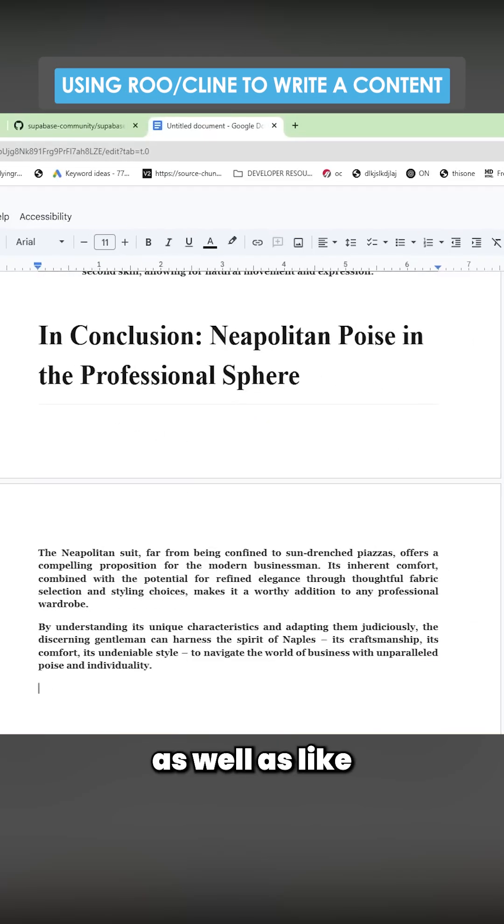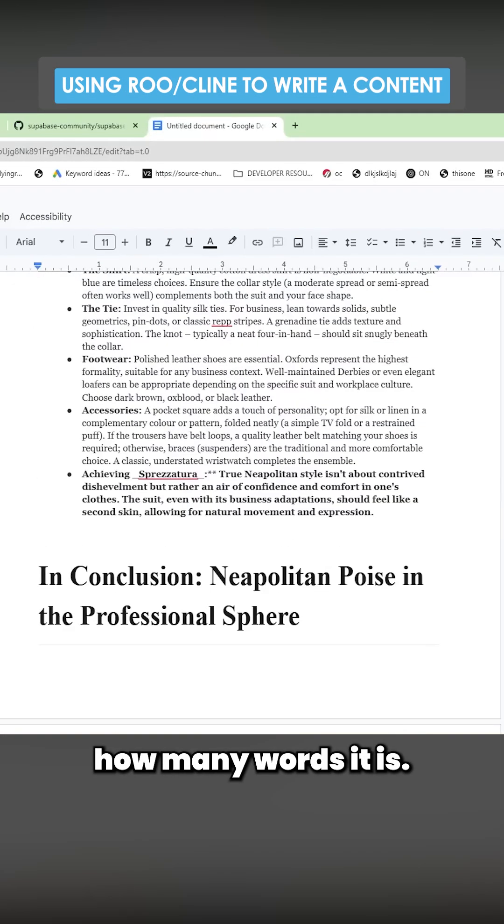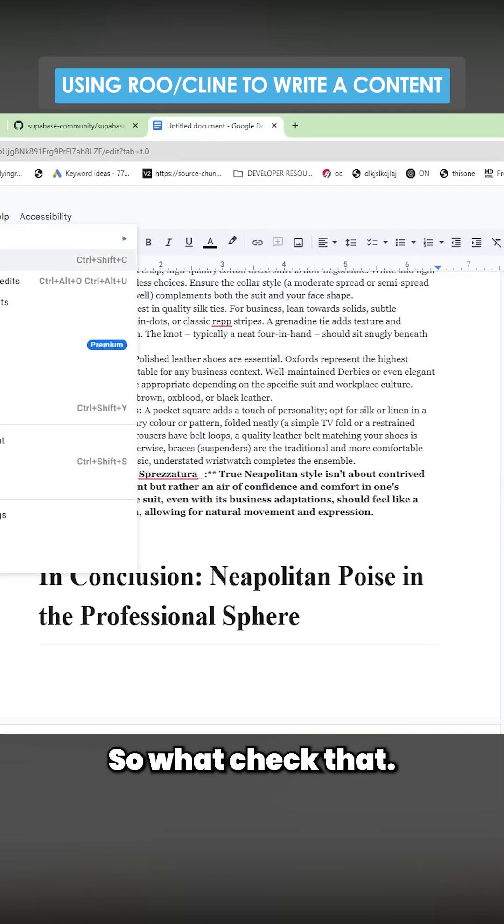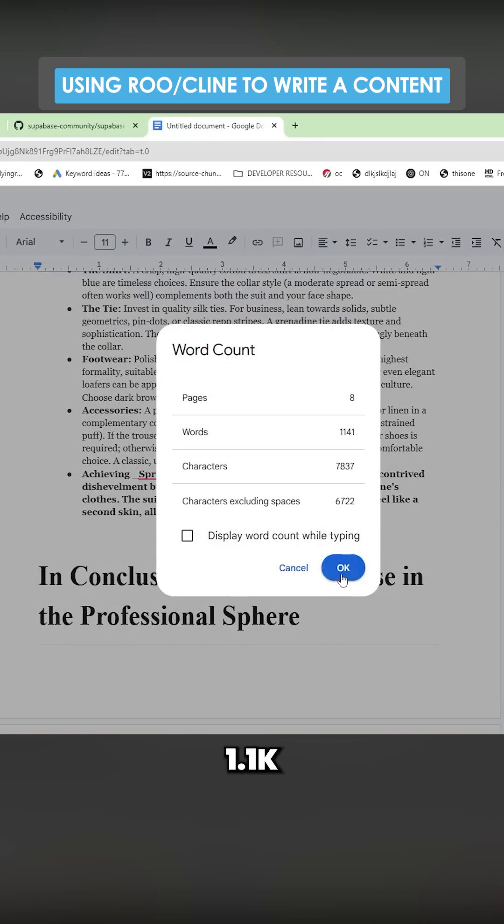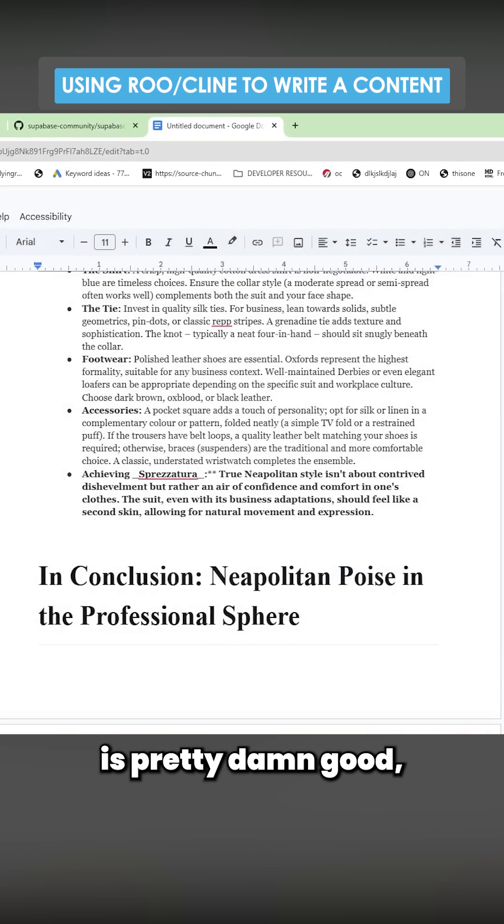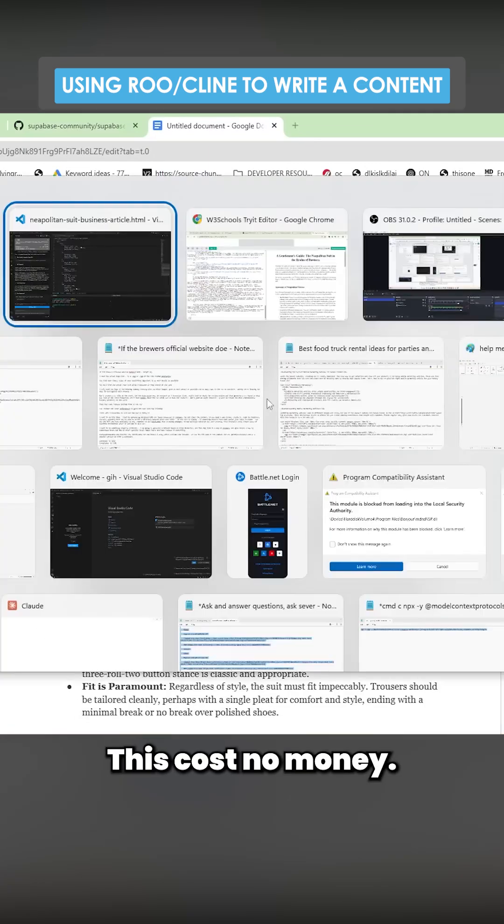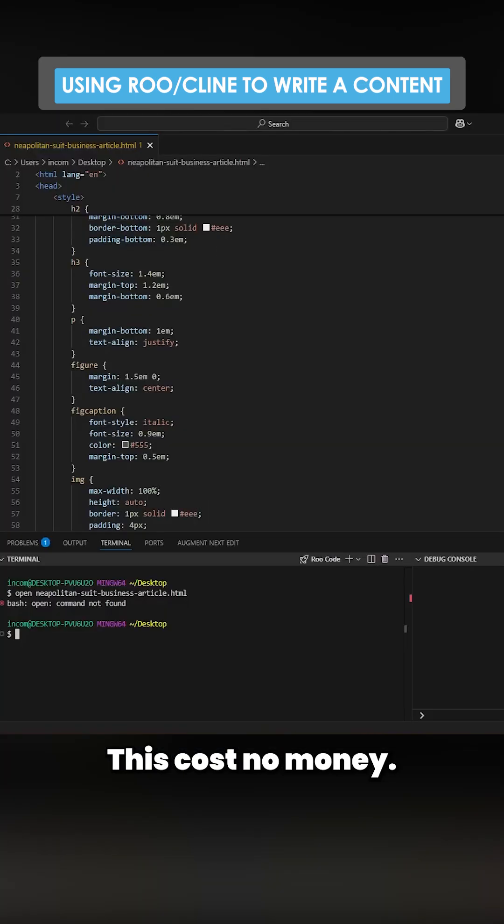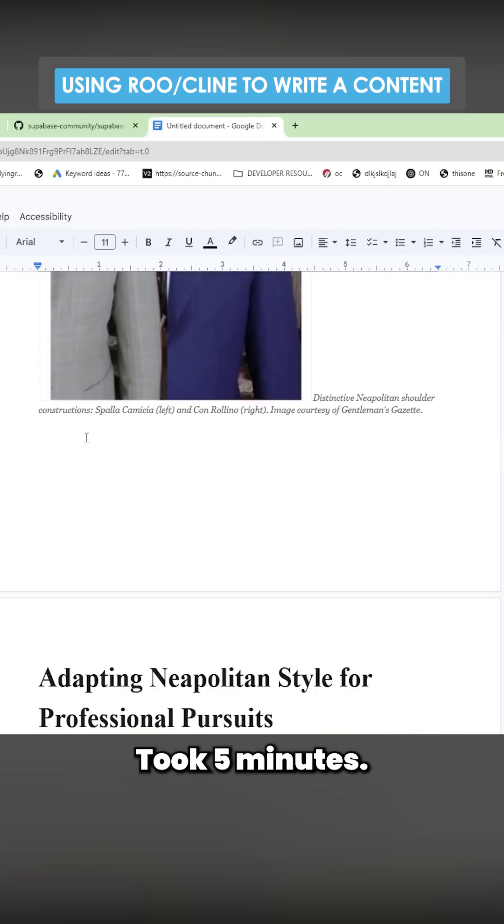Other things we need to check is how many words it is. 1.1k is pretty good. This cost no money. It took five minutes.